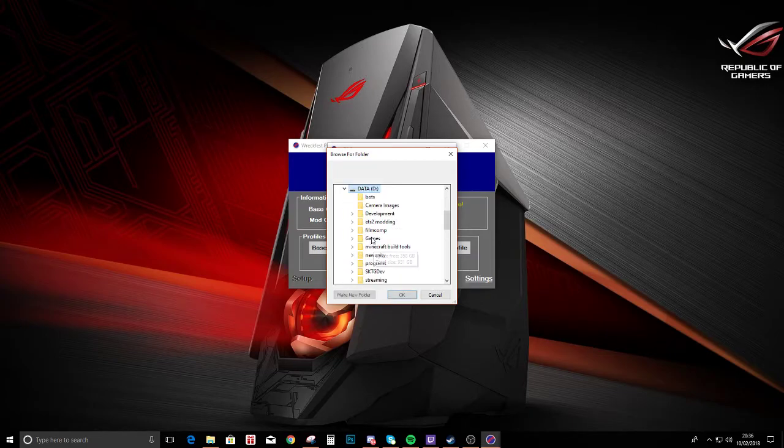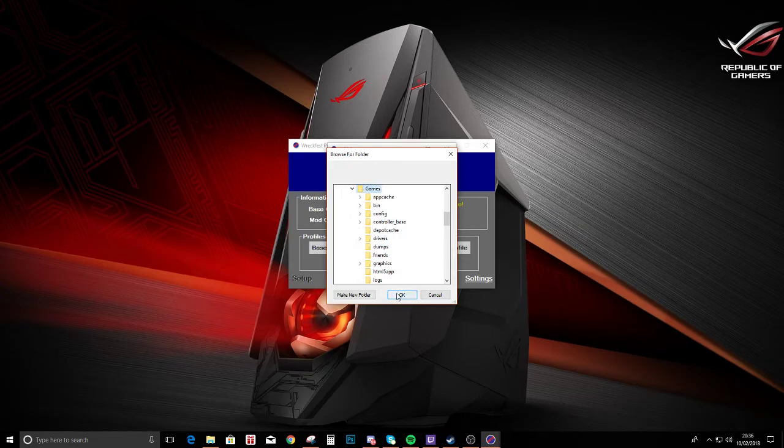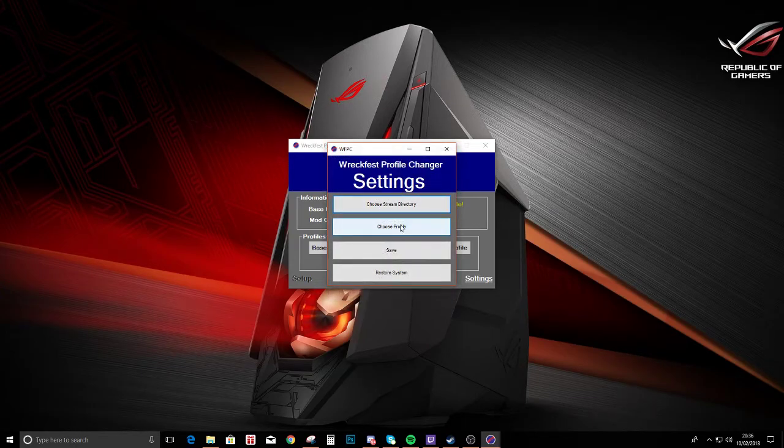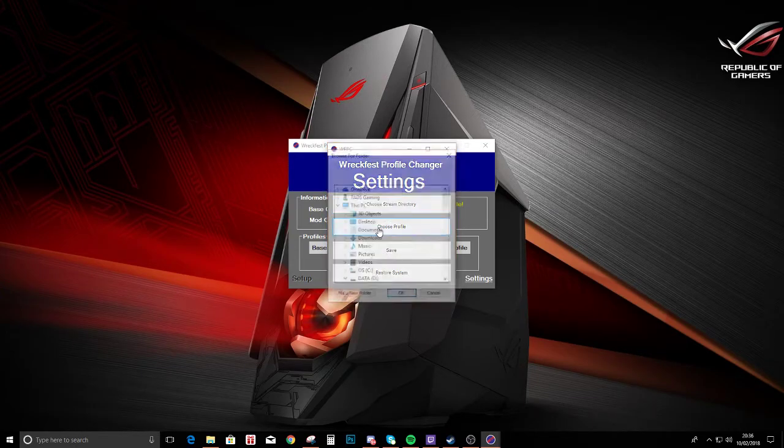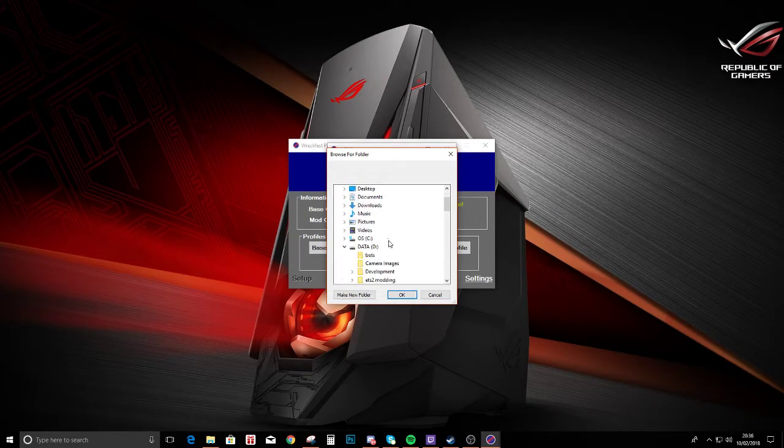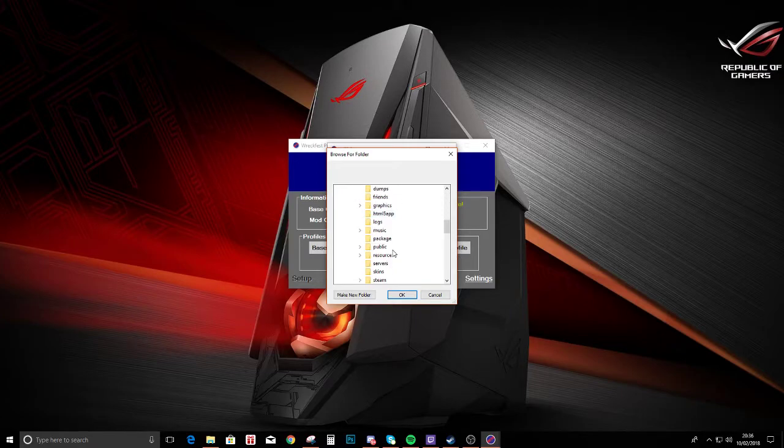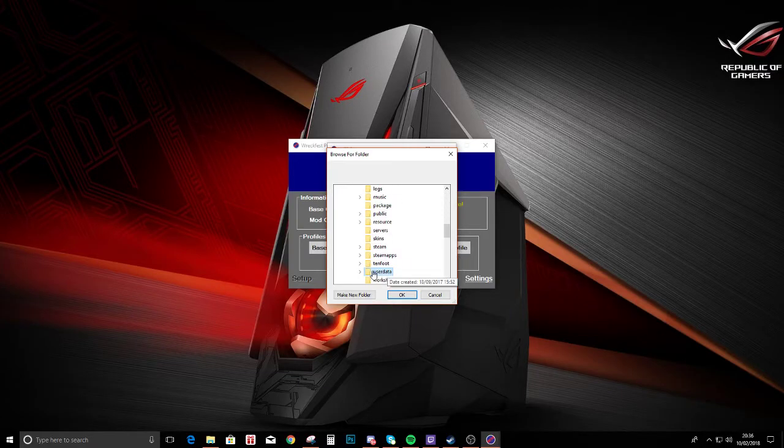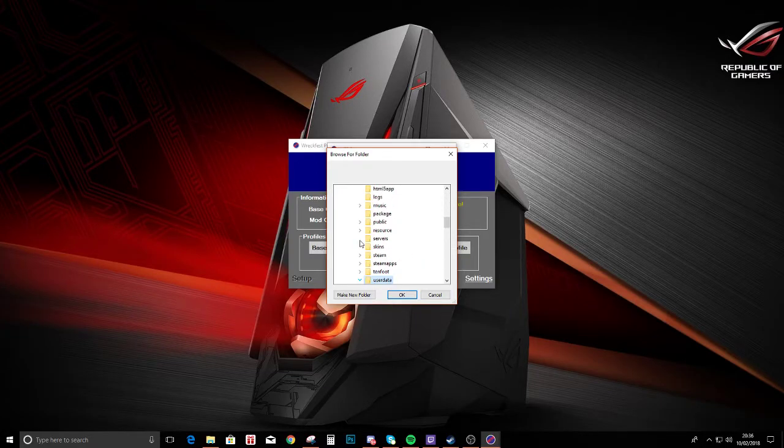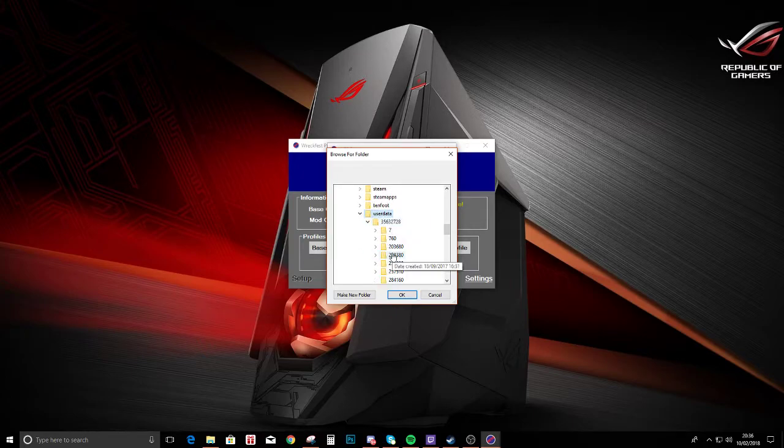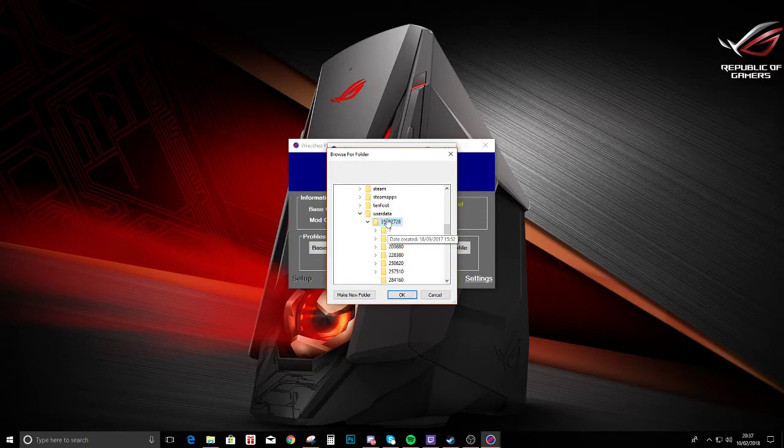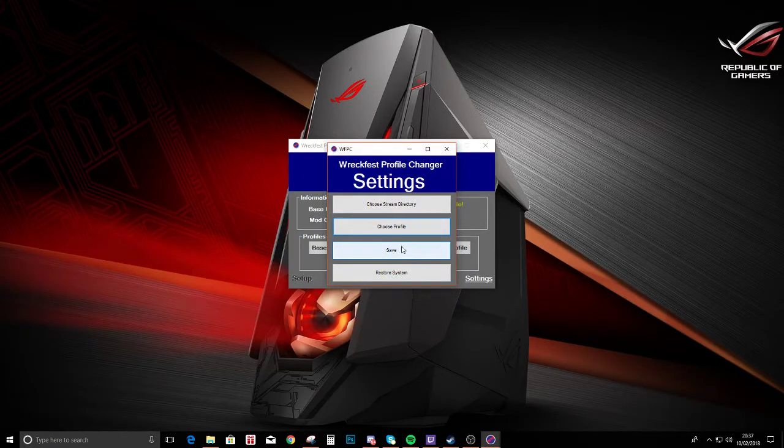Then you need to choose your profile. Now it auto finds your user data folder. As you can see it's highlighted, you just open it, select your profile, then hit save. It's going to tell you you need to restart the application.